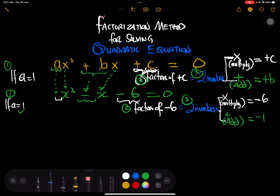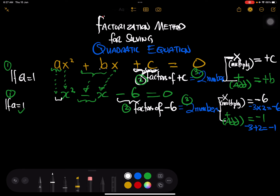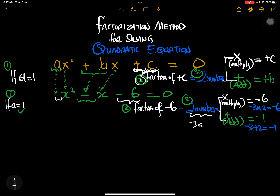Negative 3 and 2: negative 3 times 2 gives us negative 6. And negative 3 plus 2 gives us negative 1. We've satisfied our requirement — two numbers that multiply to negative 6 and add to negative 1. The two numbers are negative 3 and positive 2.